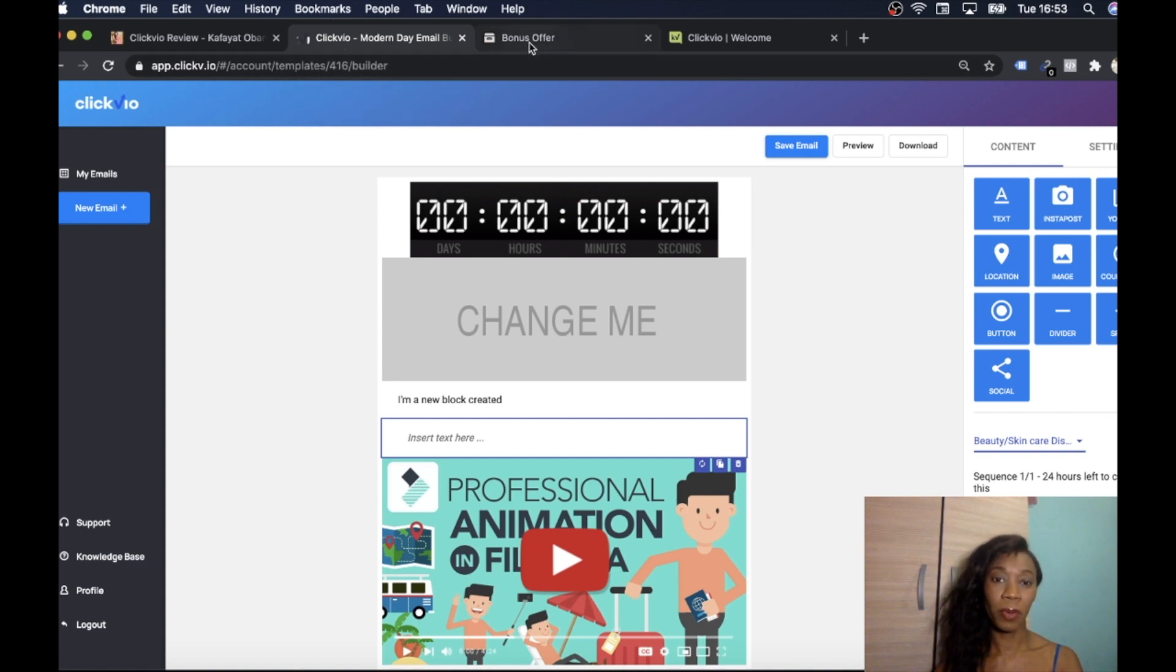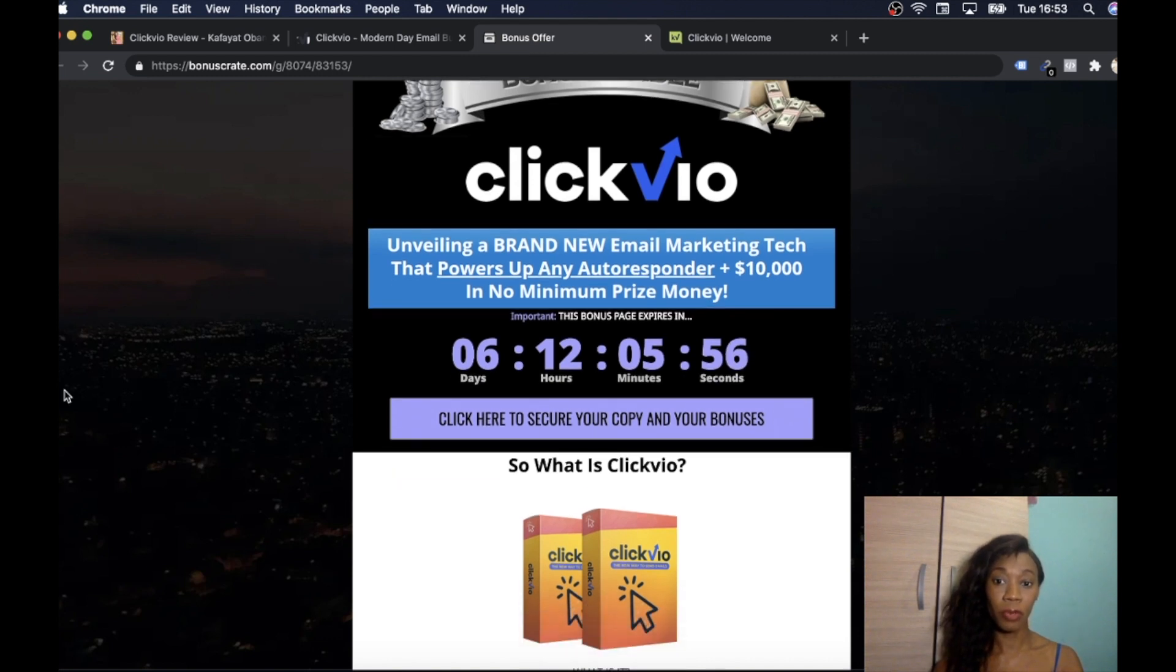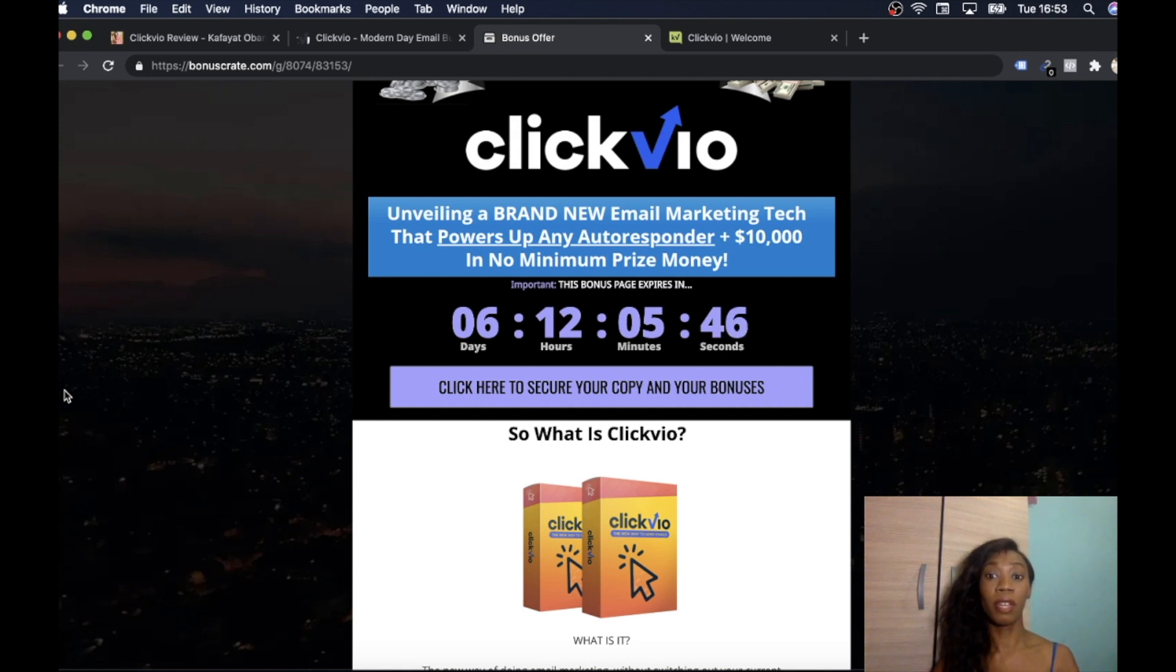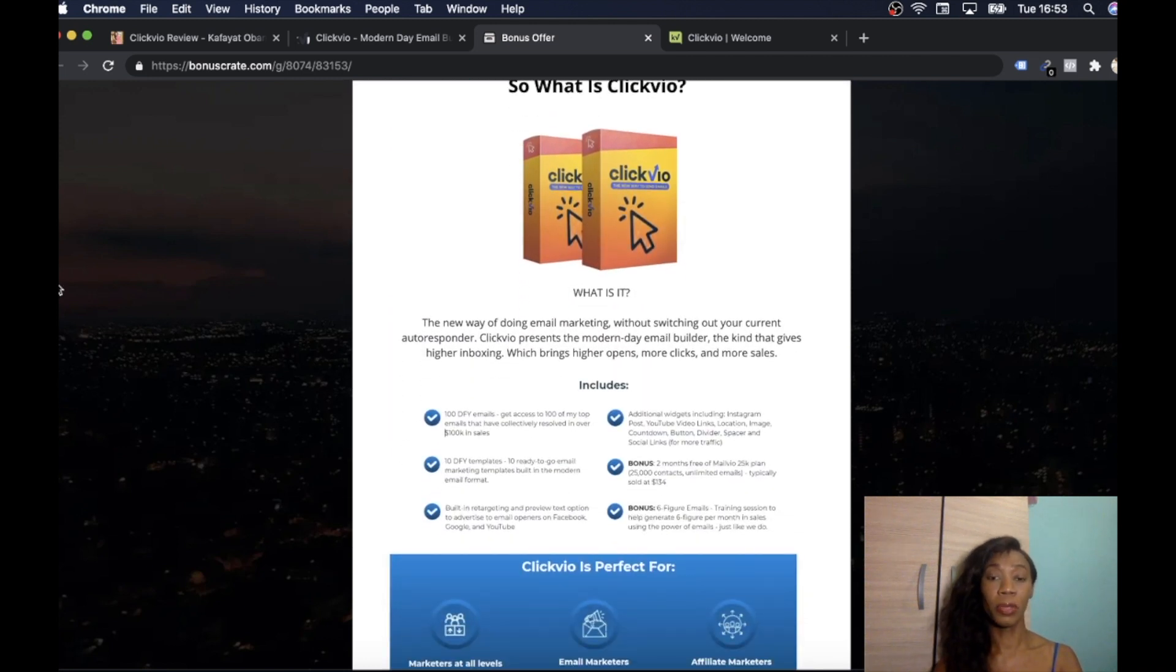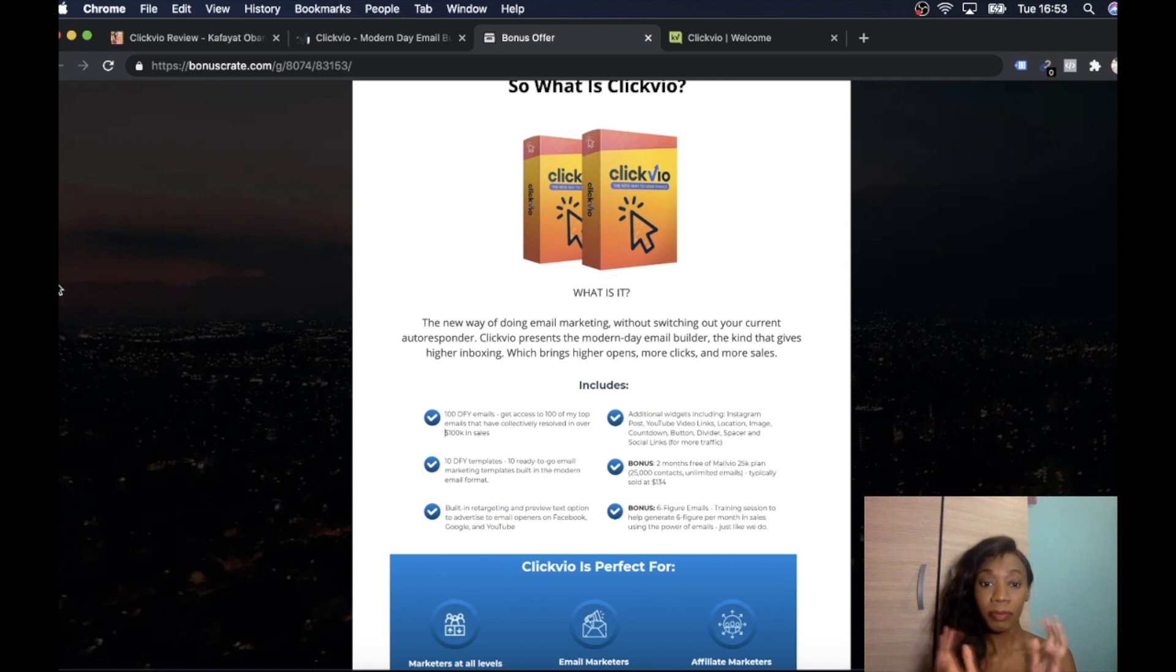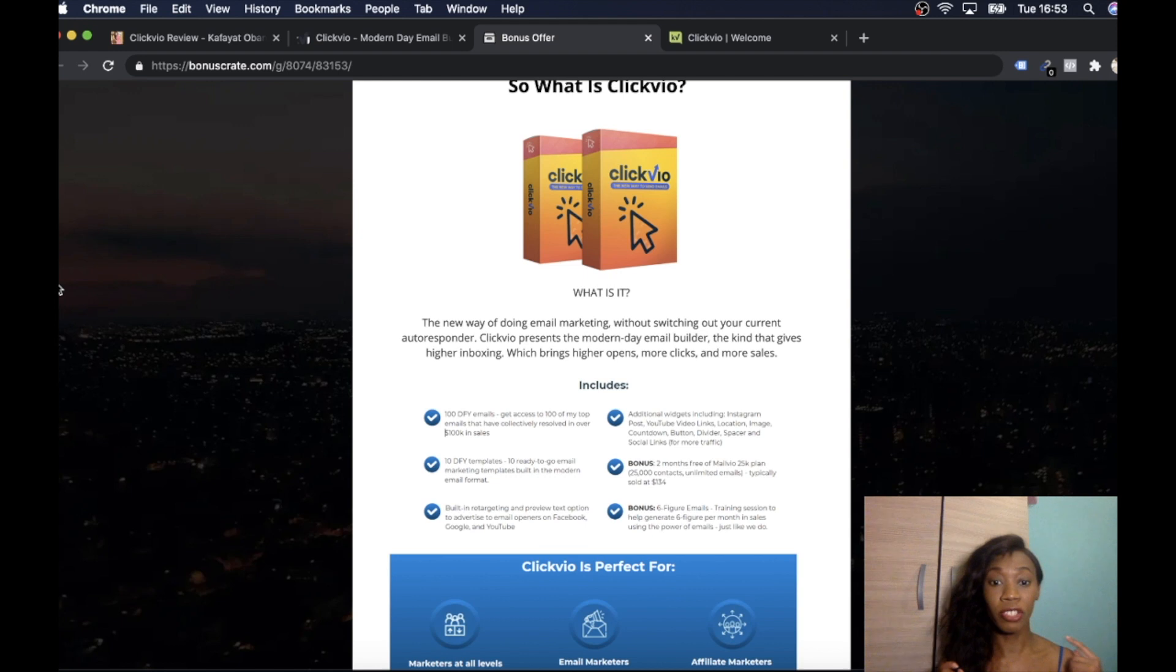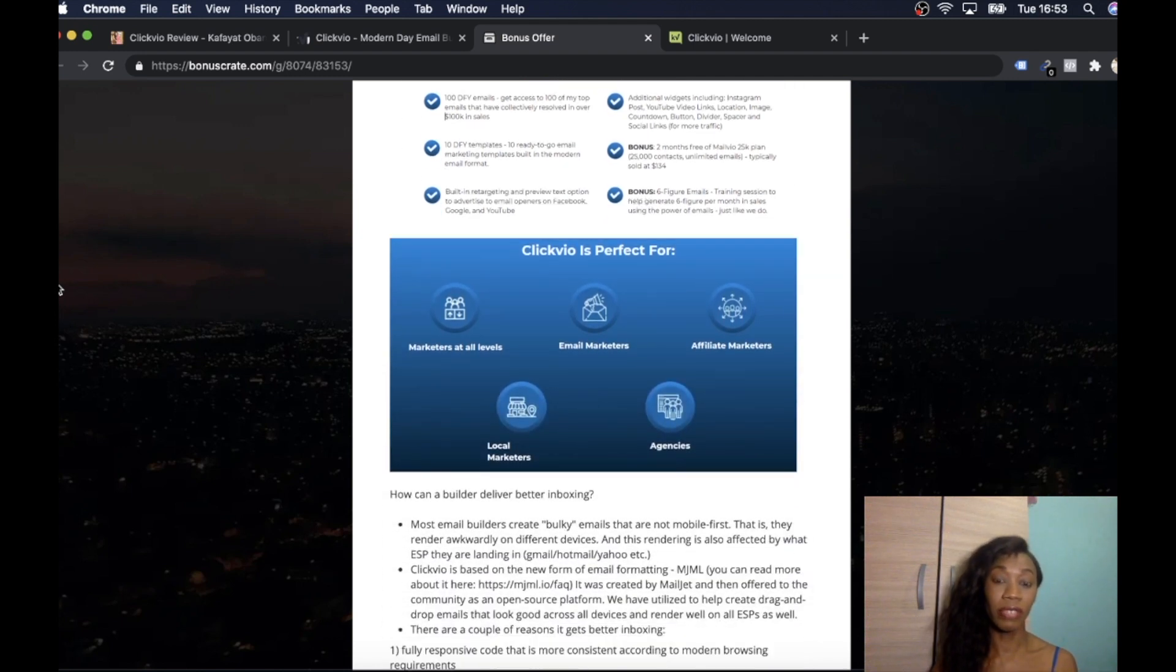So I've run you through the product, but there's so much more things you can learn about the product. It's a brand new email marketing tech that powers up any autoresponder. So many benefits to Clickvio. It's a new way of doing email marketing. Without switching your current autoresponder, Clickvio presents the modern day email builder, the kind that gives higher inboxing, brings higher options, more clicks and more sales. And when you get more clicks, more open rates, you will build a relationship with people that are on your email list. And I think that is really important.